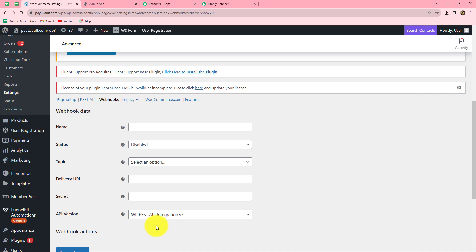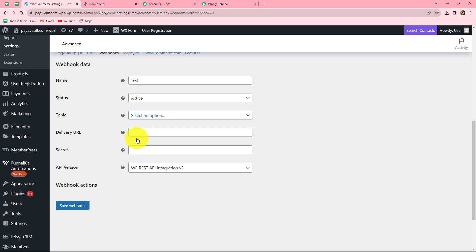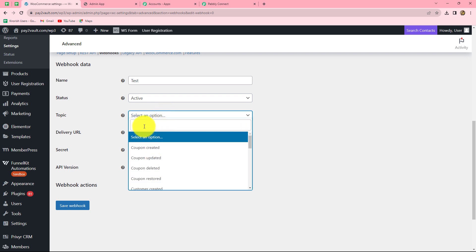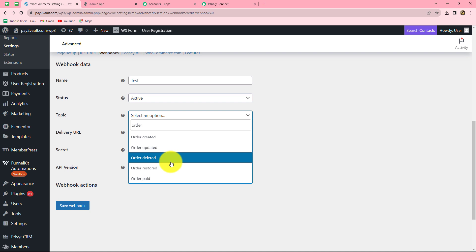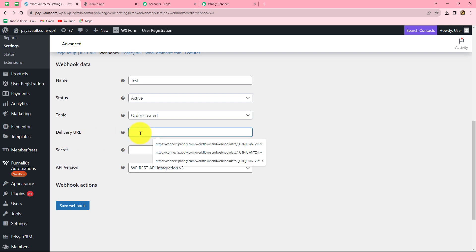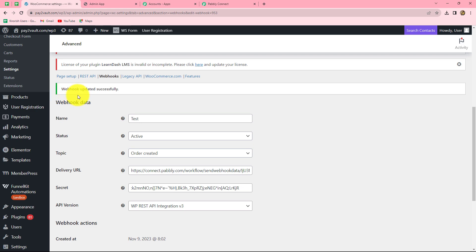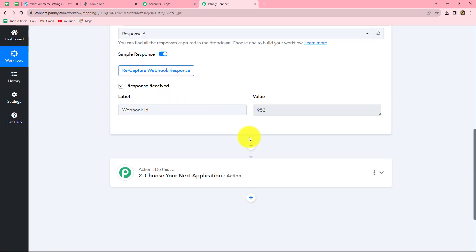It has taken us to the webhook data. Here we enter details to create a new webhook. First, provide a name — let's say Test. In the Status section, select Active. Next, for the topic, which is the event for which we want this webhook, I am selecting Order Created. In the Delivery URL field, we paste the webhook URL copied from Pably Connect. After entering all these details, click on Save Webhook. Our webhook is updated successfully, and going back to Pably Connect, we have already received a test response.